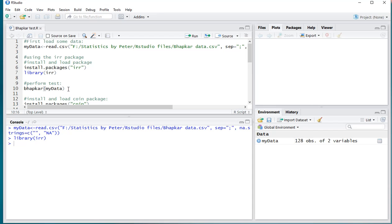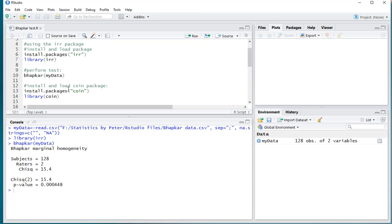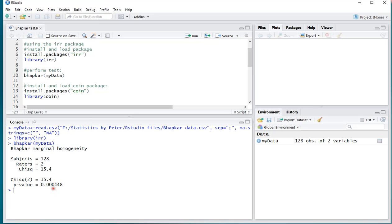Press Ctrl-Enter, and as you can see, it shows the sample size, 128, two variables, the chi-square value, and eventually the p-value, and that's all there is to it.